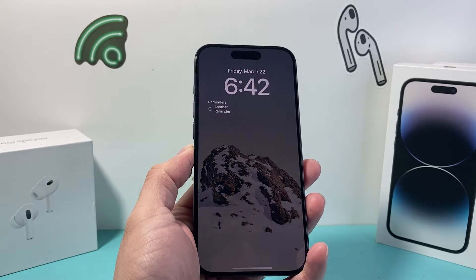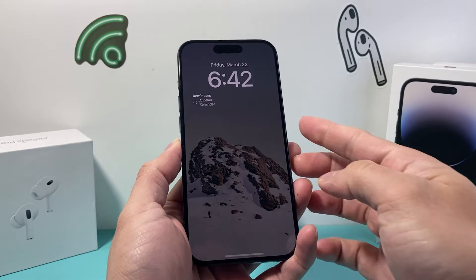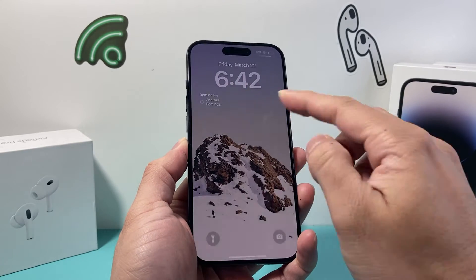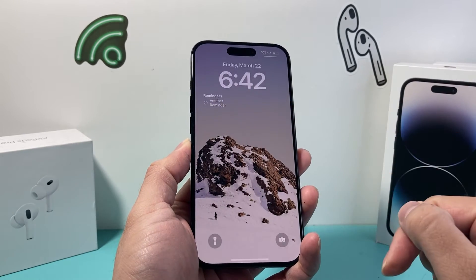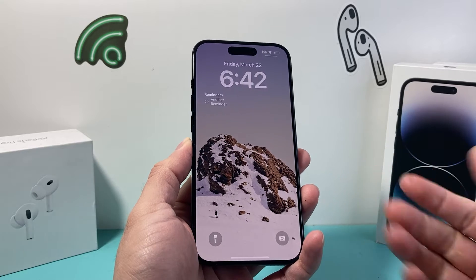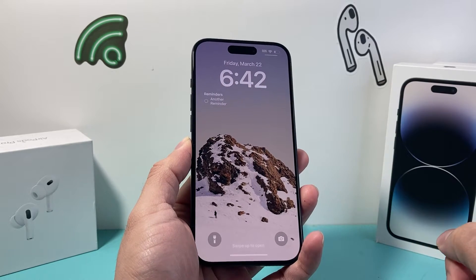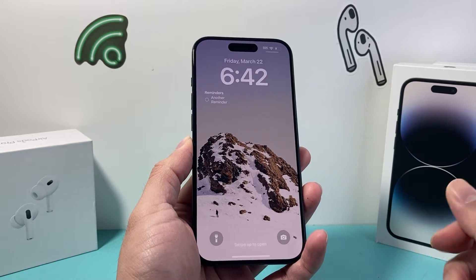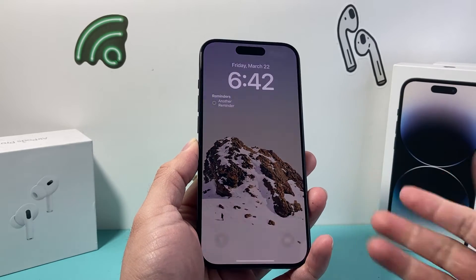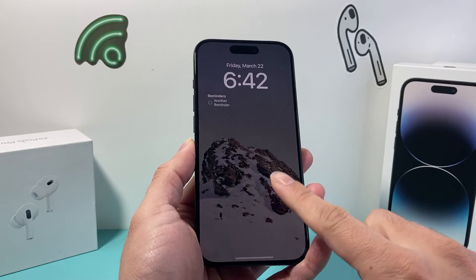Hey guys, Tech Commentator here with a video for you. In today's video we're going to show you how to put reminders on your iPhone lock screen, like the one I have right here on the latest iOS version. So let's get started.